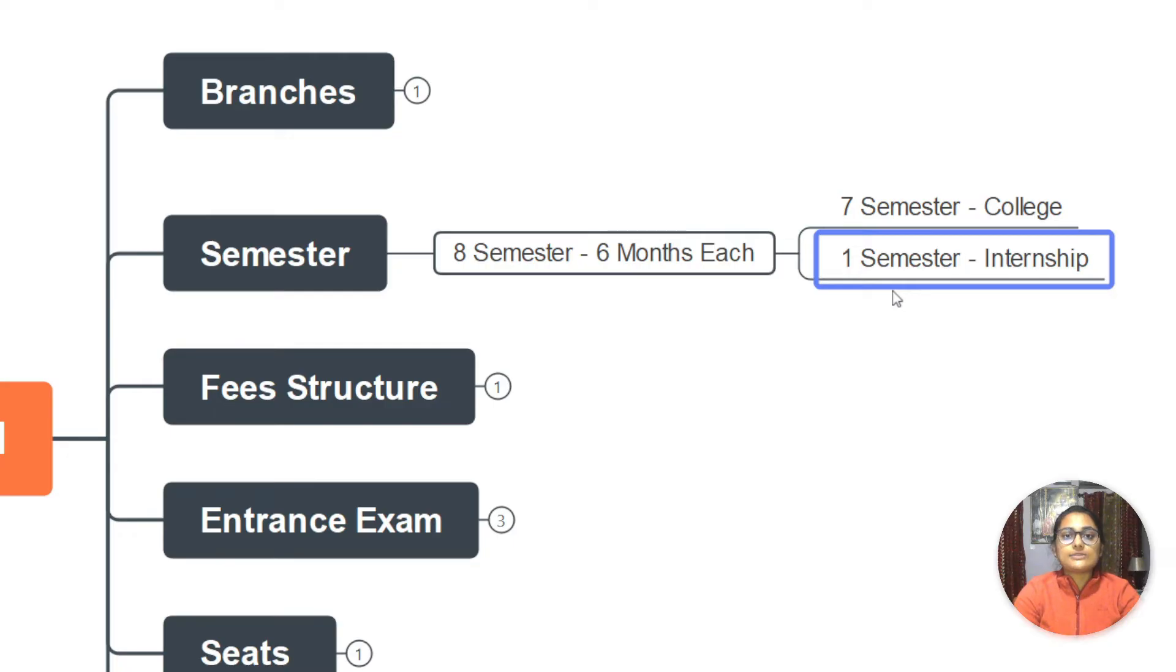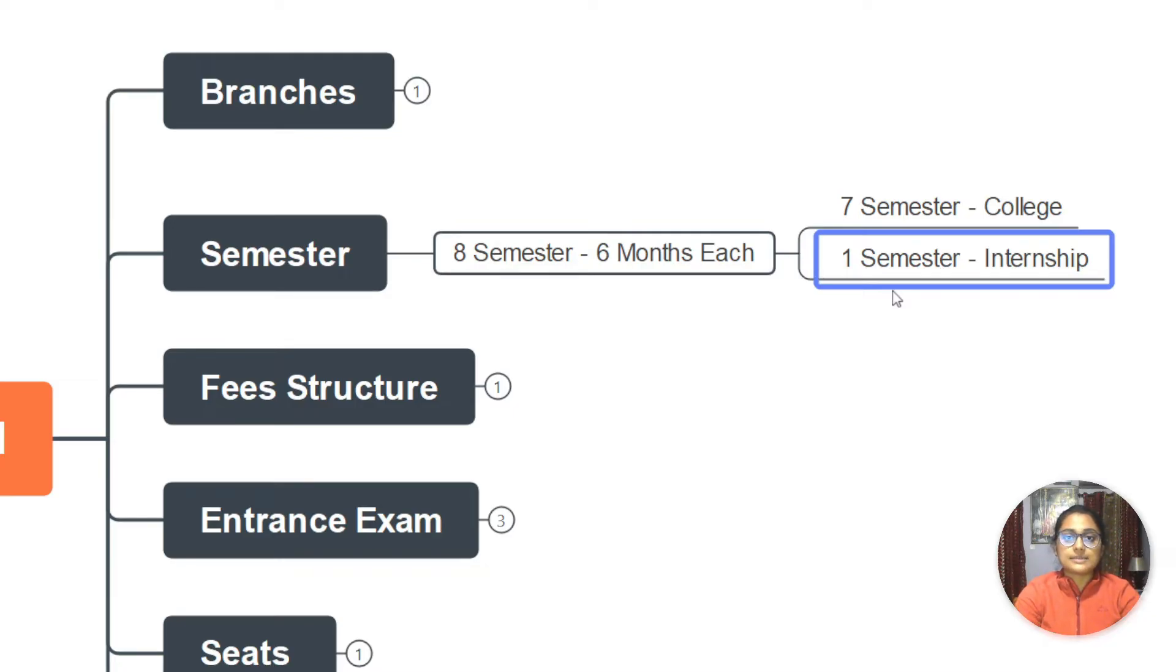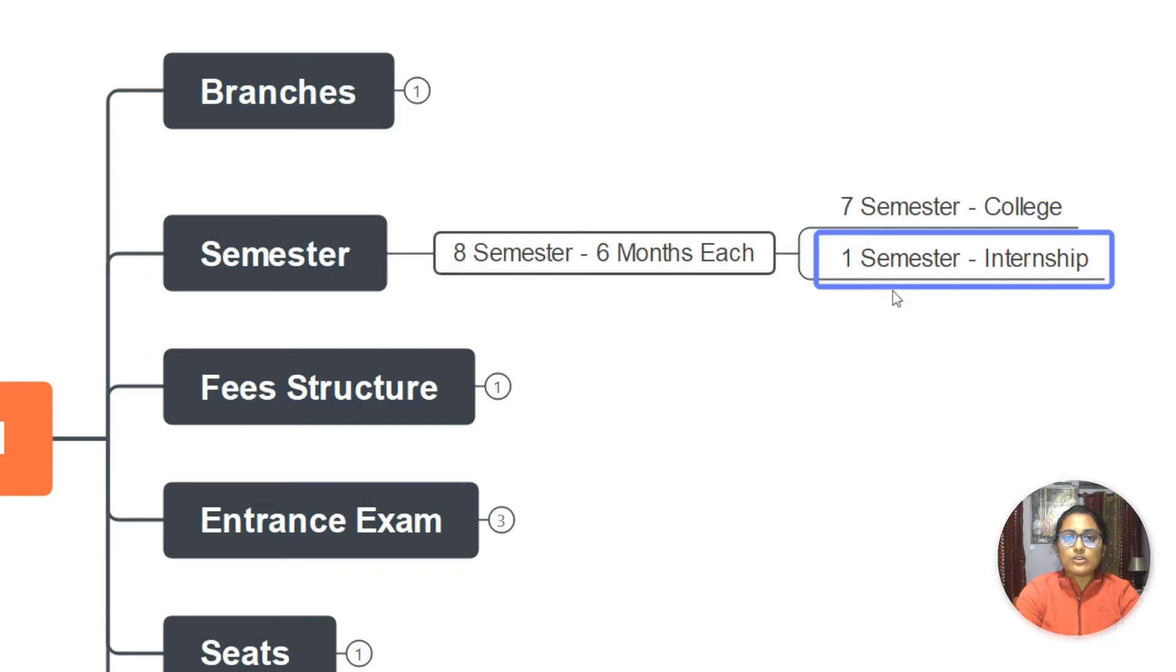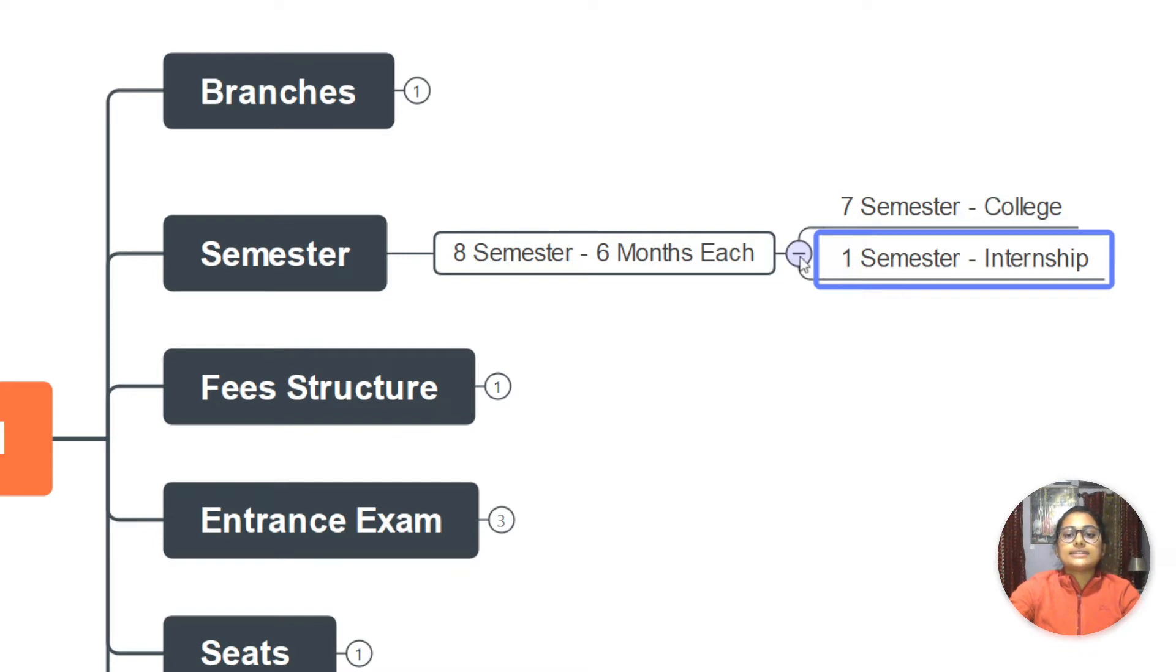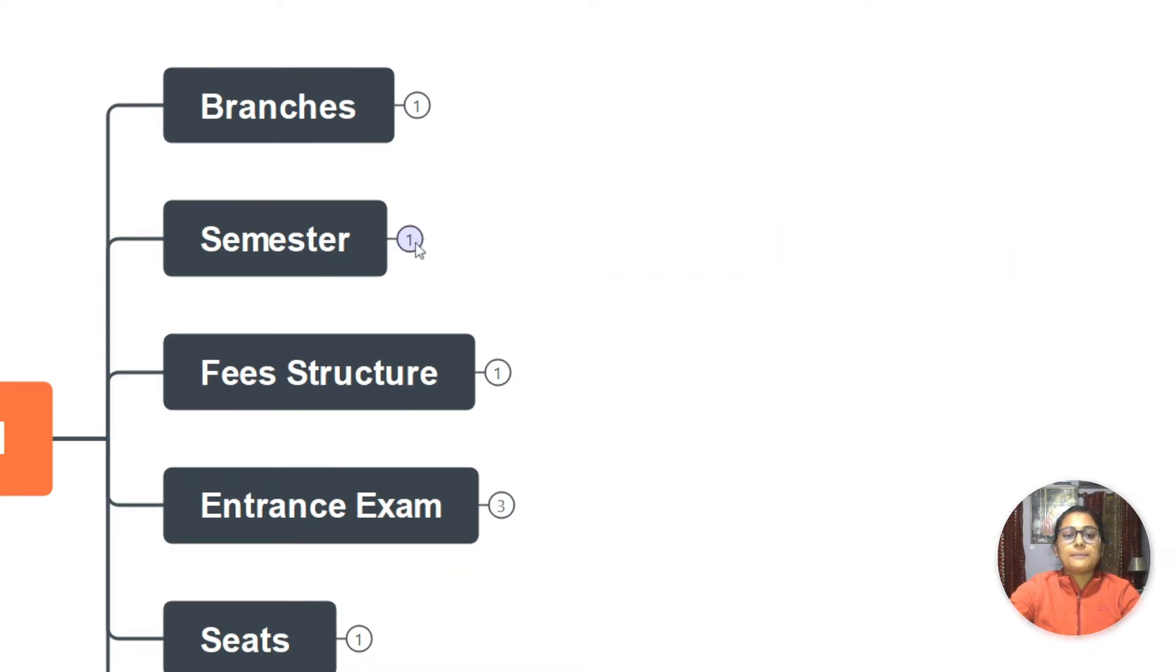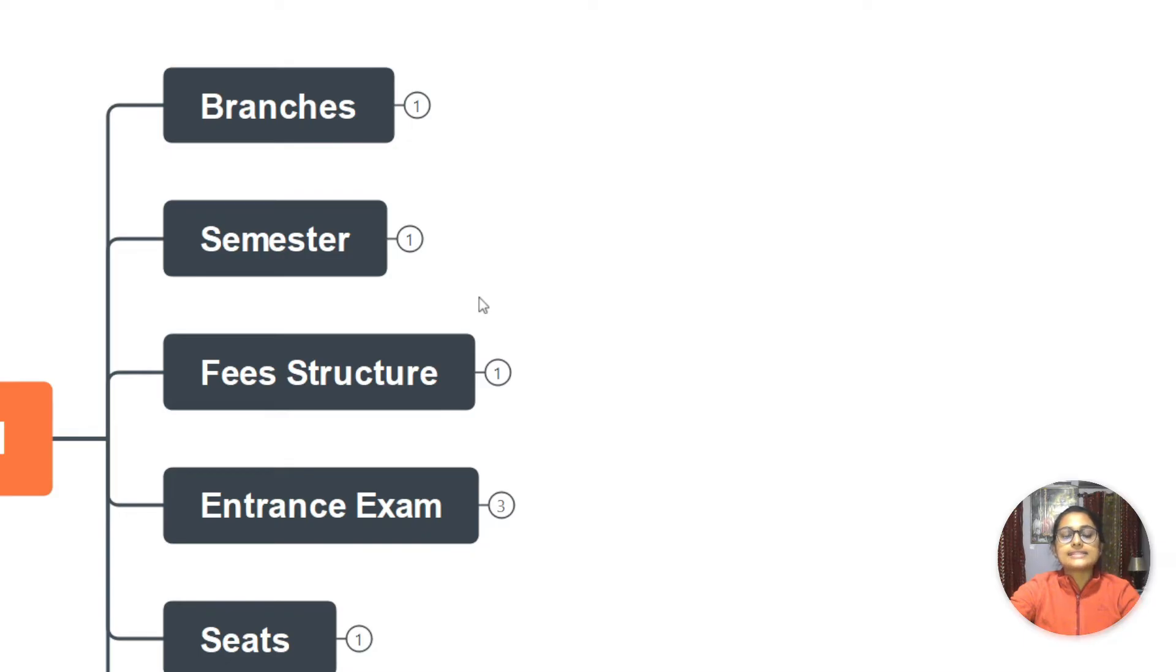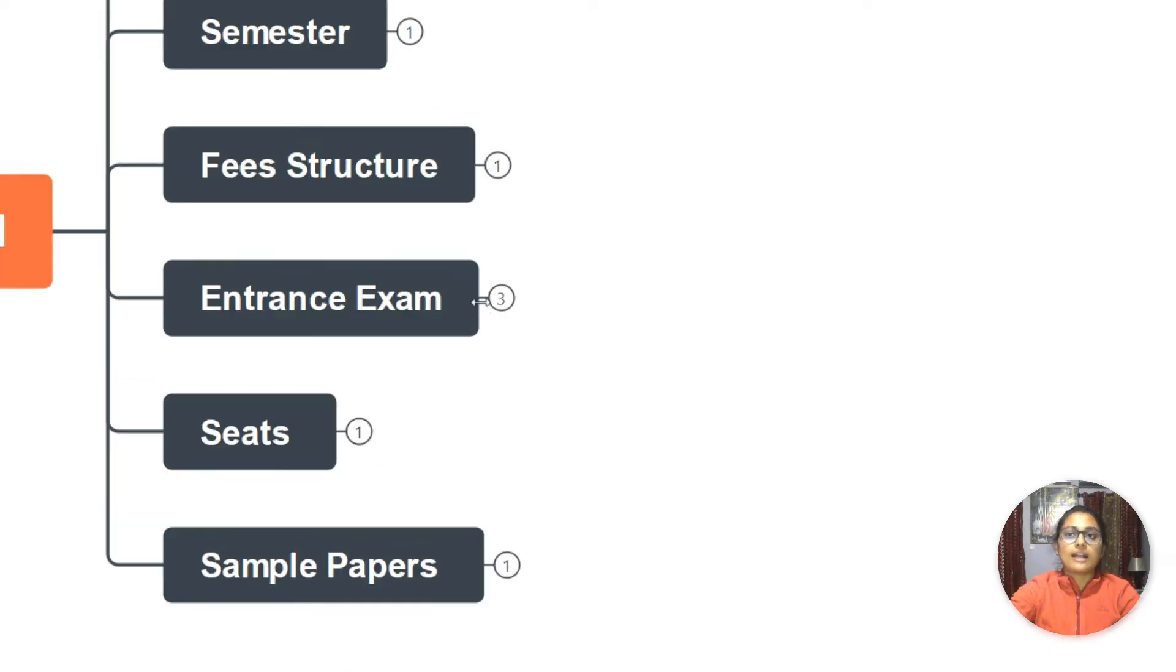Now it depends whether you go out in seventh semester or eighth semester, but in total seven semesters you do in college and one semester you go out. Branches like CS and mechatronics go out in seventh semester, which is fourth year first semester, for internship. Other branches like EC and IT go in eighth semester to companies for internship. Also, due to COVID, a lot of companies were working online, so we had to work online with them and submit a report based on which we were allotted the marks.